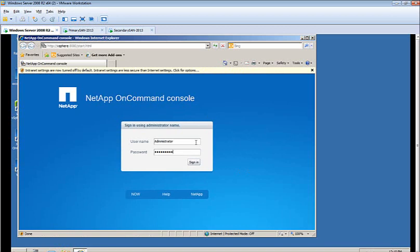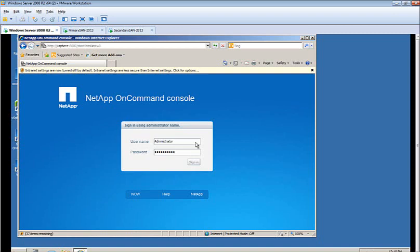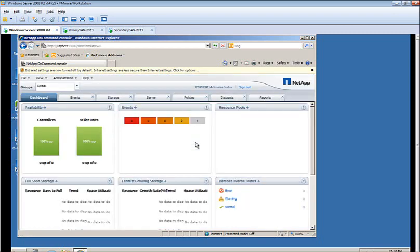The OnCommand Management Console will automatically browse your network to discover any SANs that are running in your environment. I should preface that by saying any NetApp SANs running in your environment.